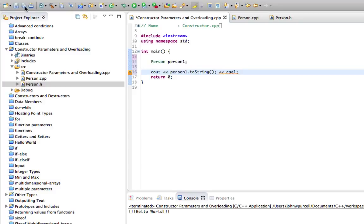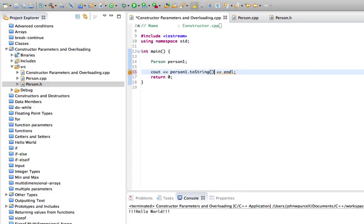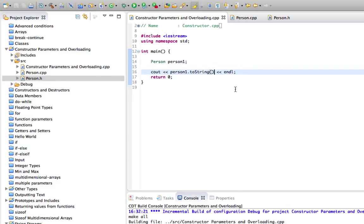I think that looks good. Let's save that. We've got a little error here. Syntax error. I've got a semicolon that I don't need, shouldn't have. Let's just run that and check that it works.